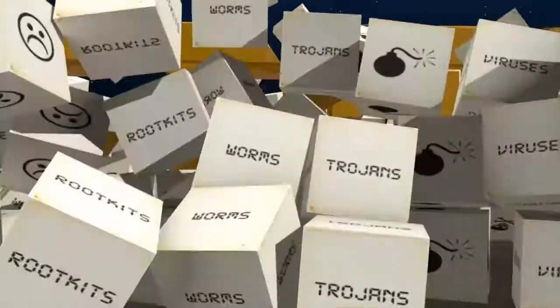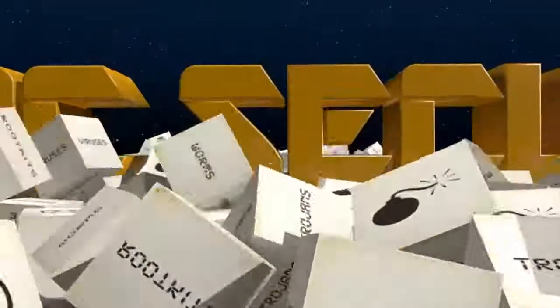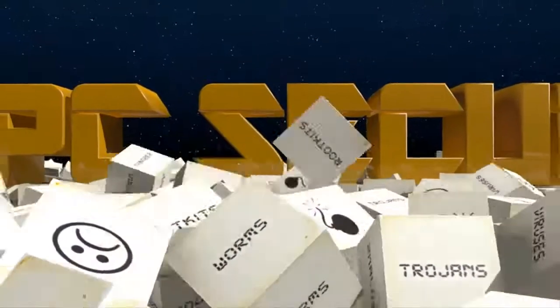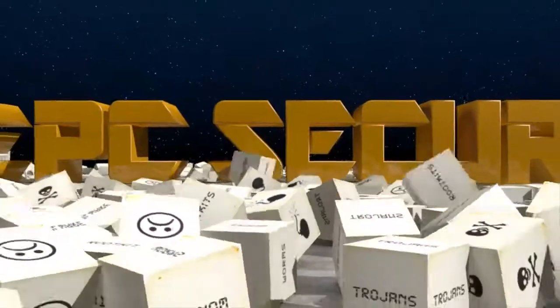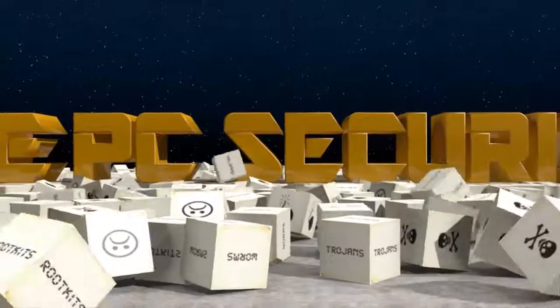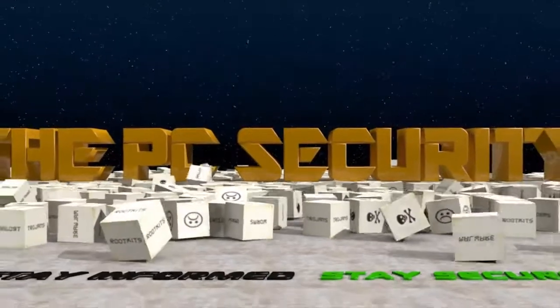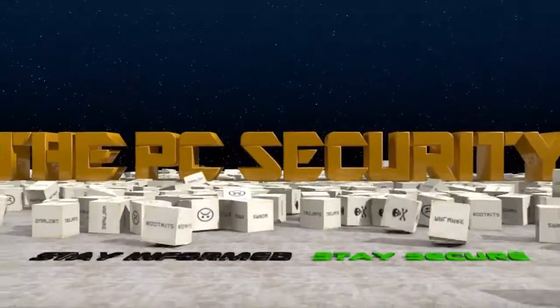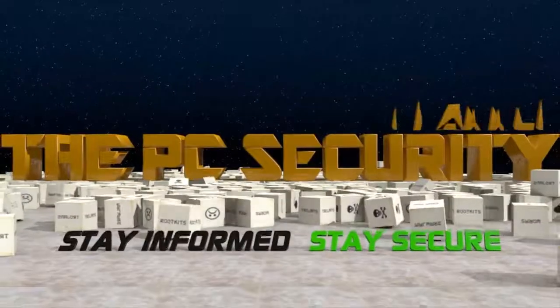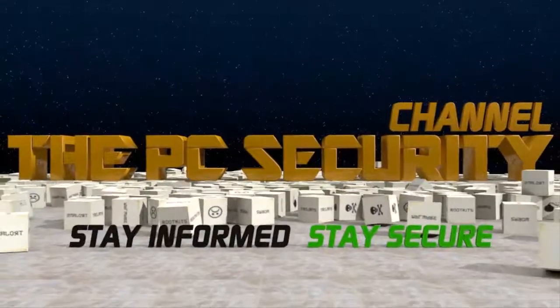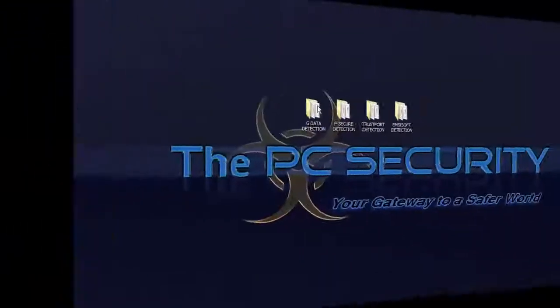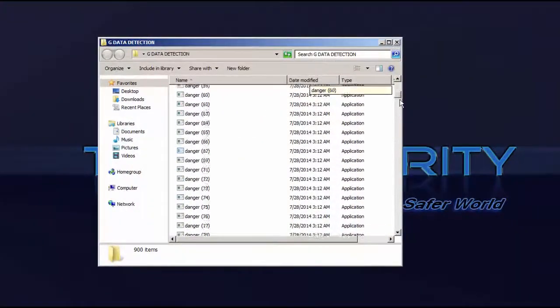Greetings everyone! This is the PC Security Channel. Today we'll be doing a comparative review of four of the most well-known high detection ratio dual engine products.